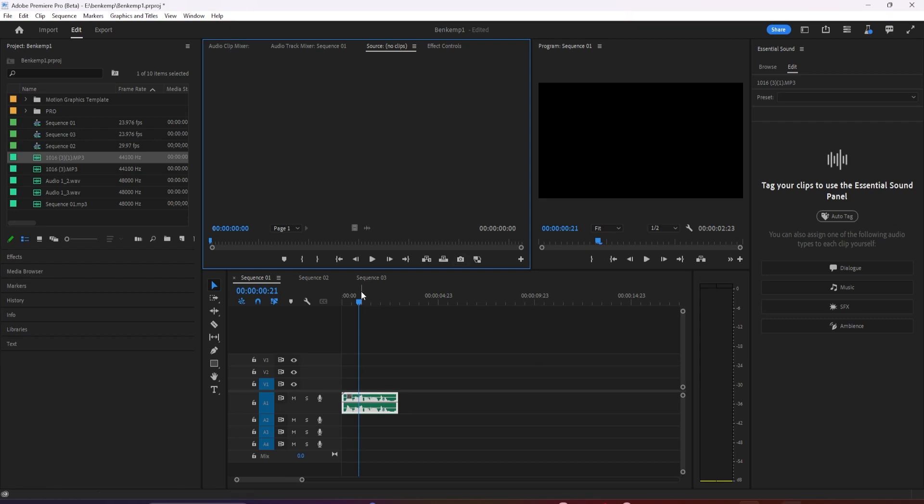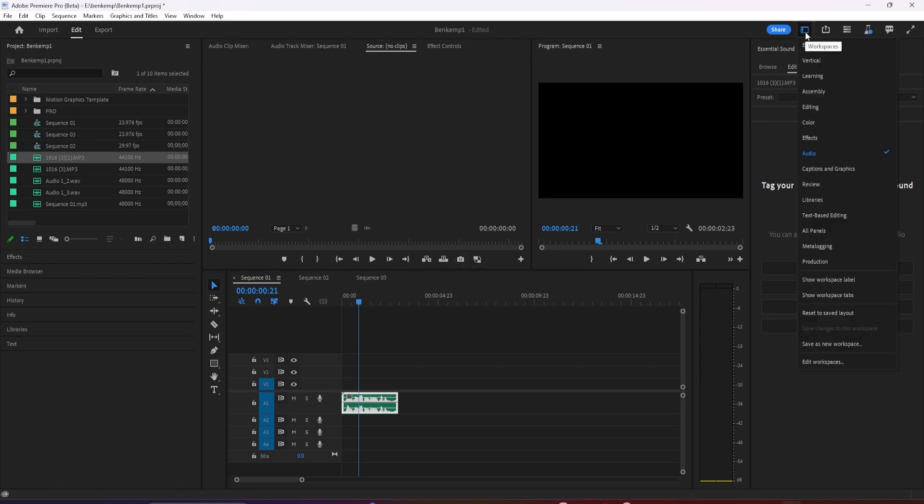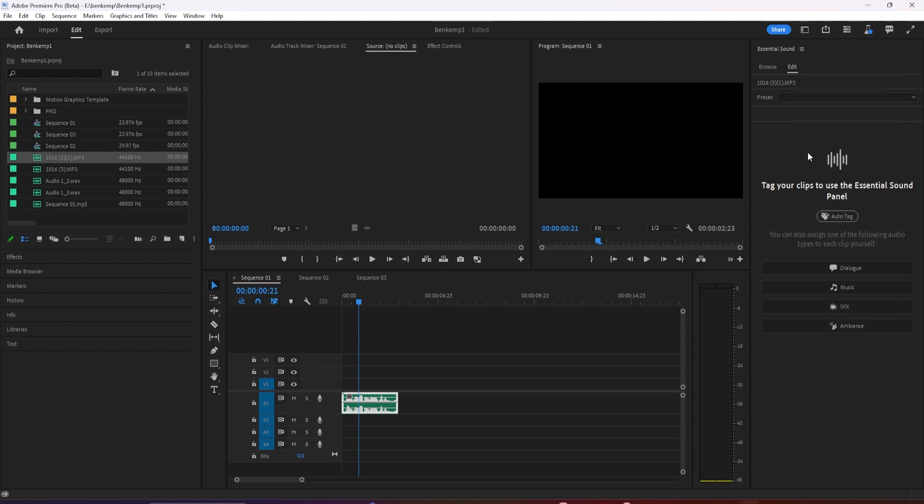Let's talk about some of the new features that have been added to the latest release of Adobe Premiere Pro Beta. First, enhanced speech allows you to improve the clarity and quality of your audio recordings with just the click of a button.